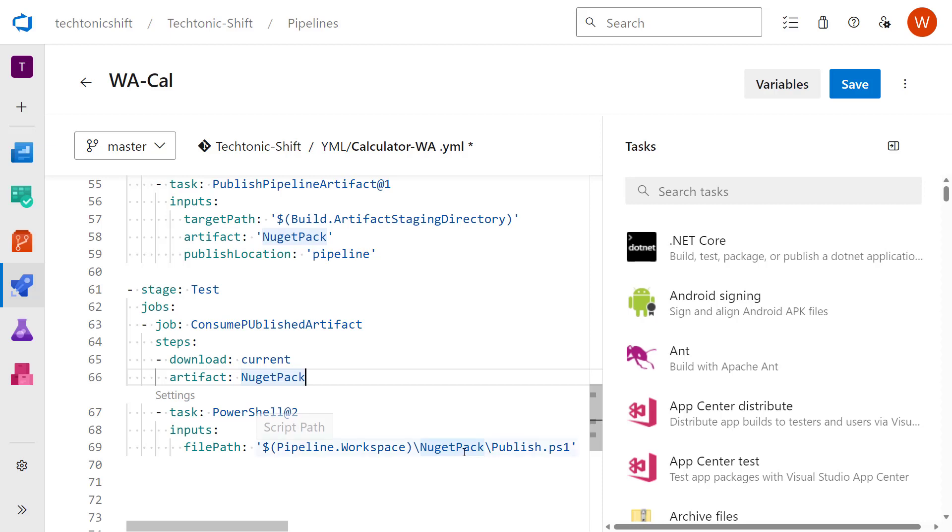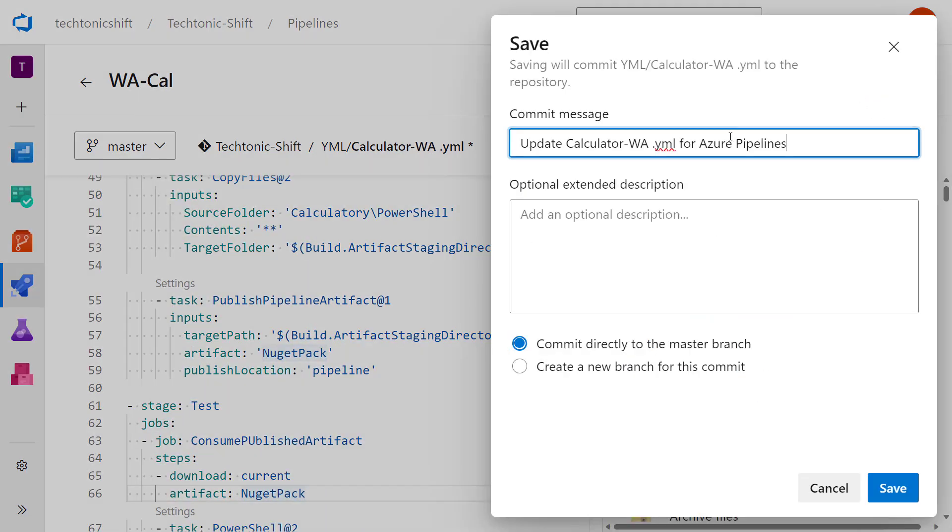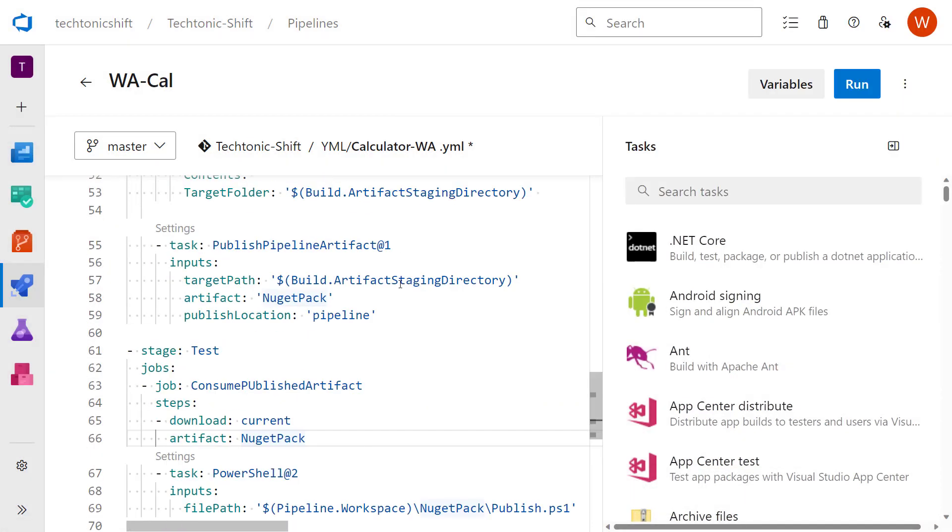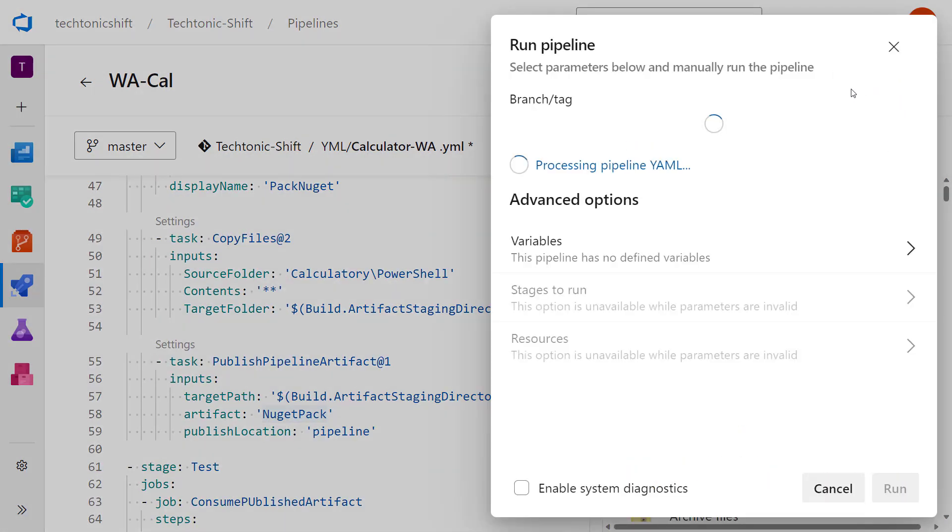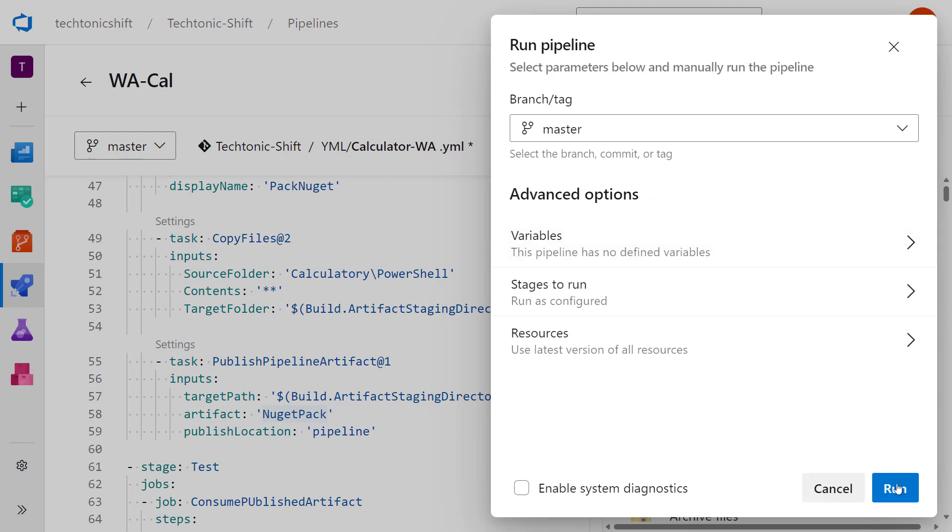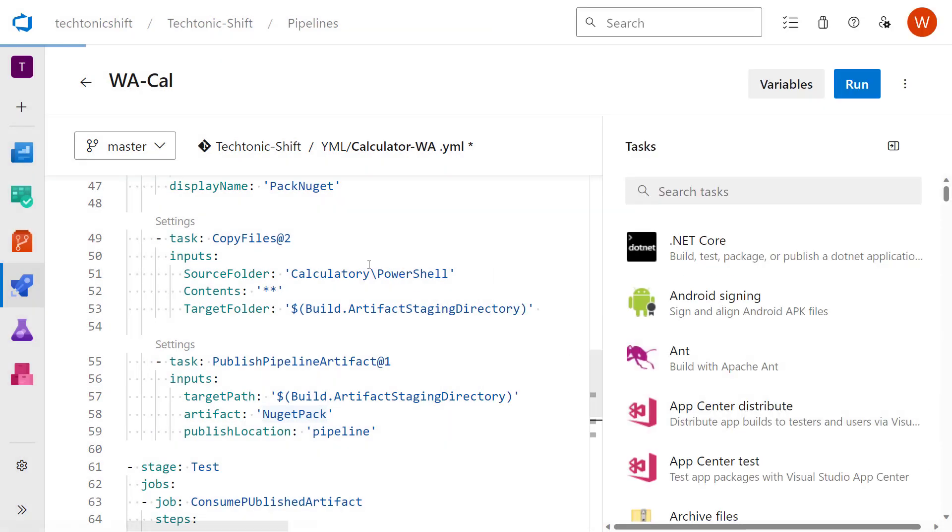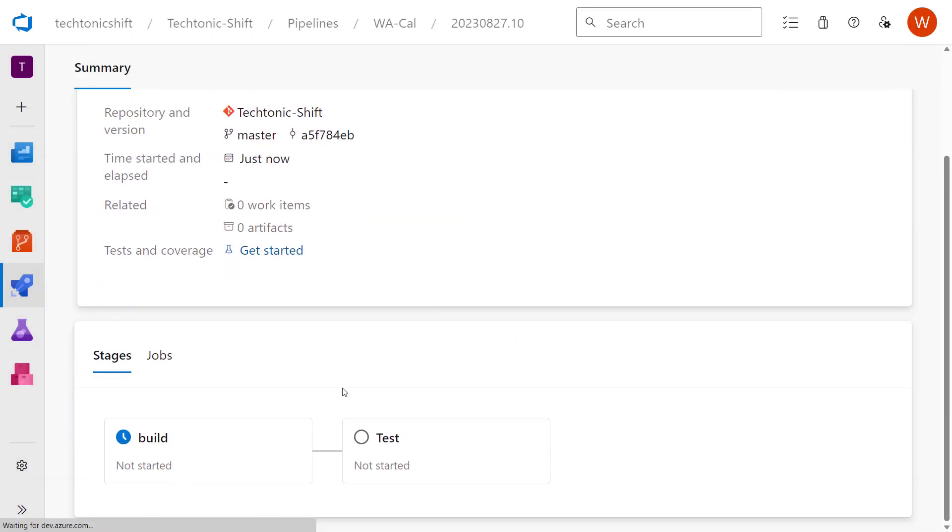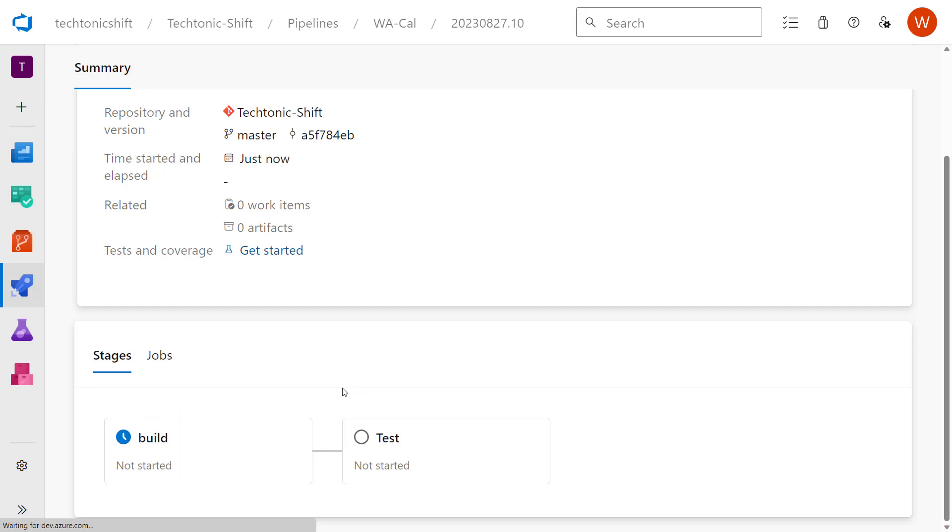Now I will save the changes. Click on save. The changes has been saved. Now click on run and run the pipeline. As you can see, the pipeline run has been started and currently now we have two different stages: one is for build and the other one is test that we recently added.